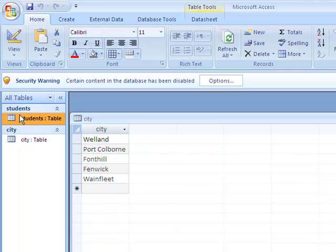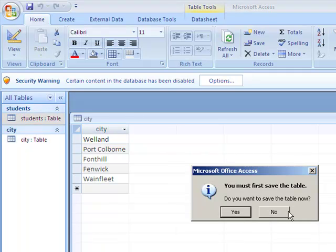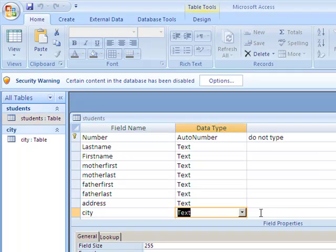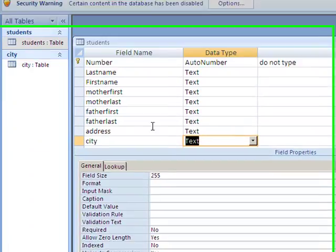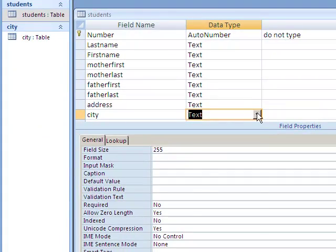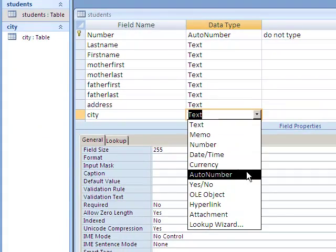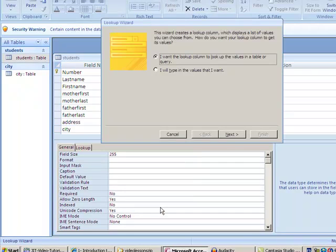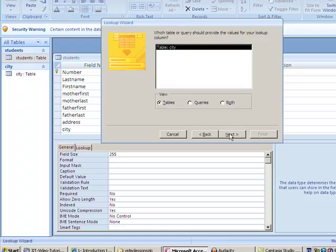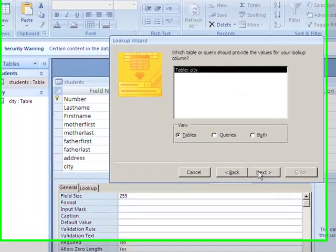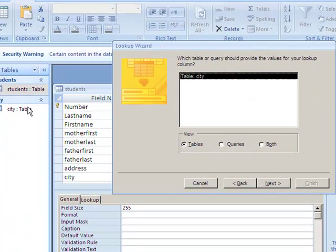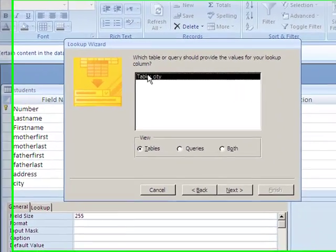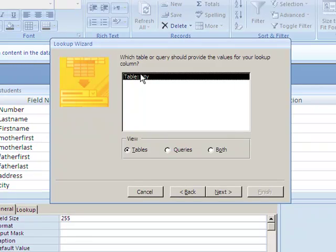student table in design view and say we're going to do the Lookup Wizard. We'll say yes, I want to look up in another table. Because I only have one other table, it's knowing to go to table City. Otherwise, you would have to tell it to go to table City. Then you'd hit Next.